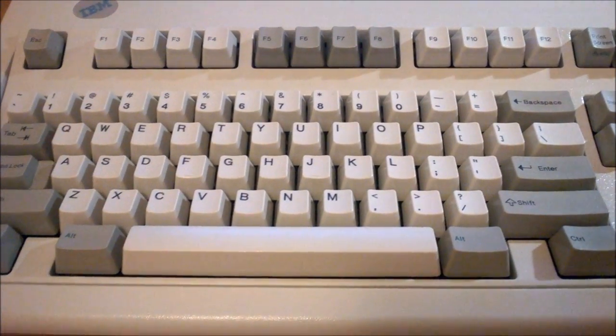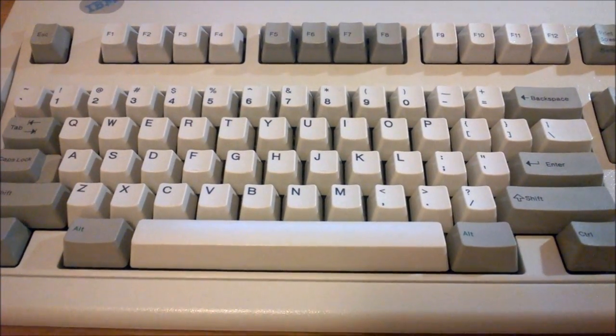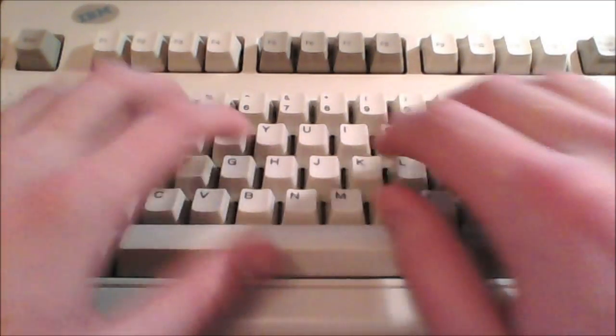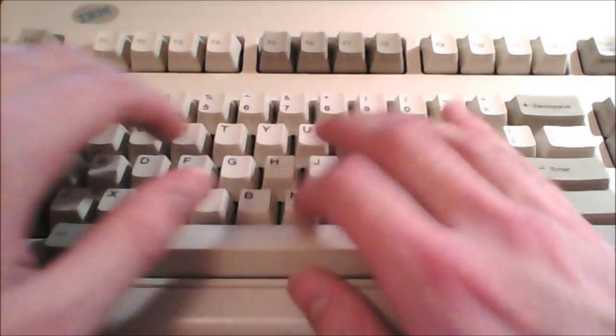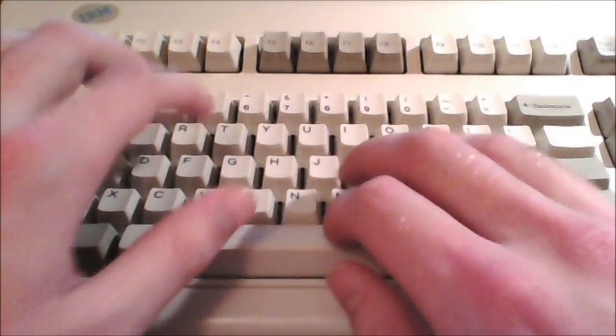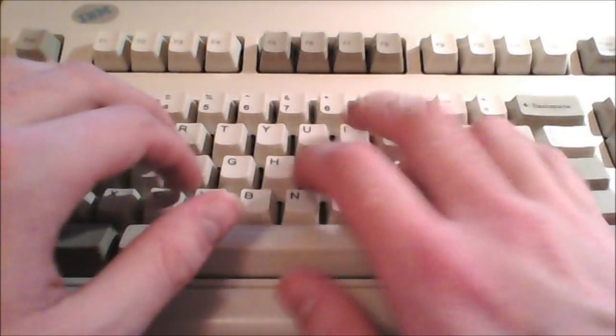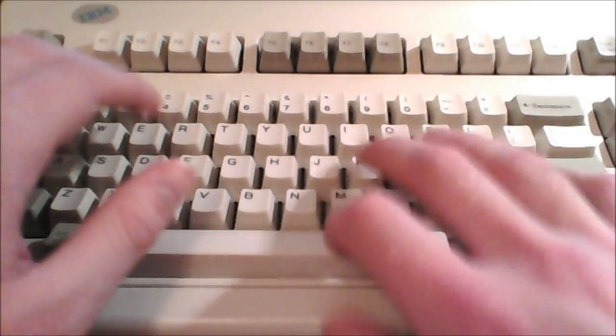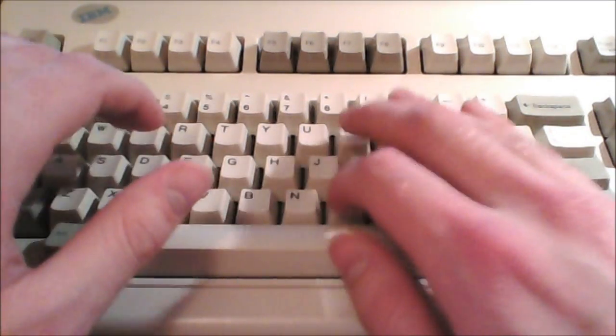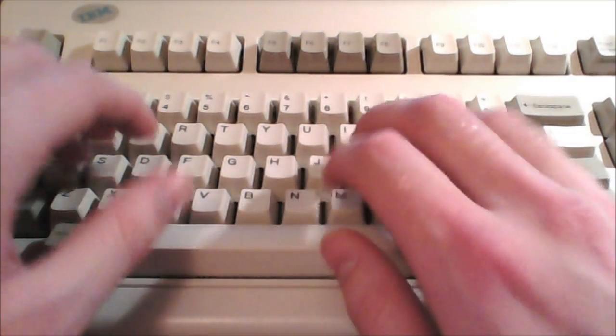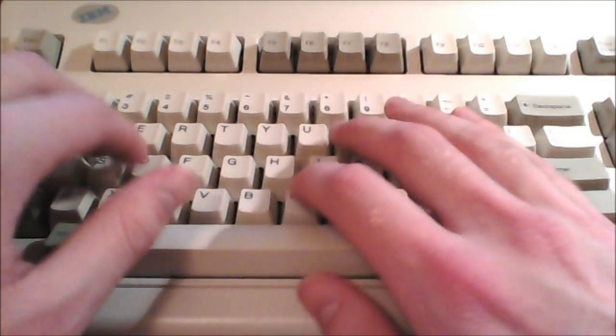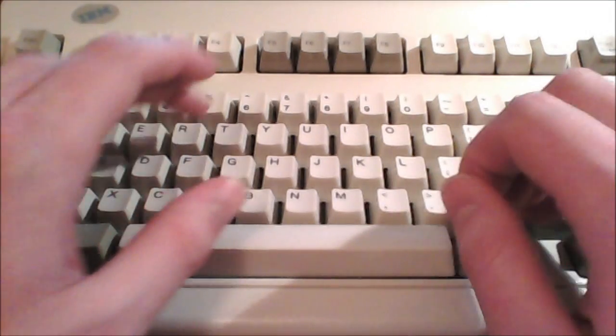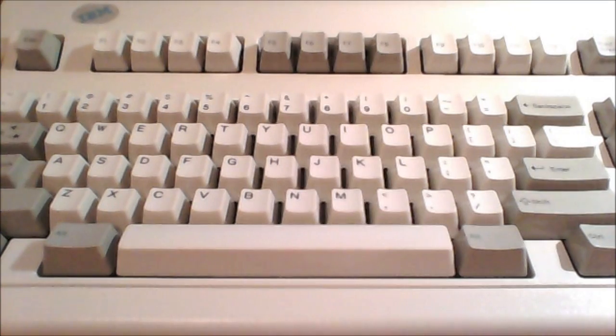Anyway, that's the end of my review, and following is a typing demonstration of me typing on this keyboard.